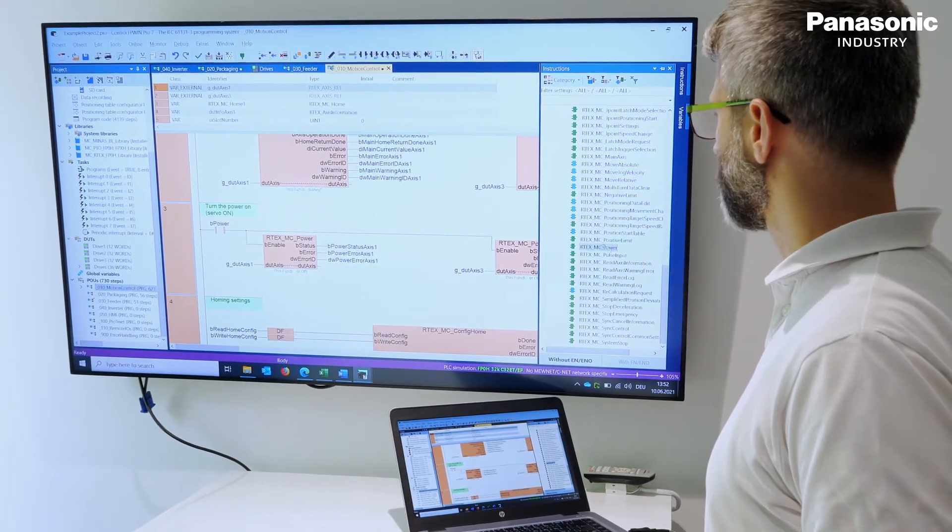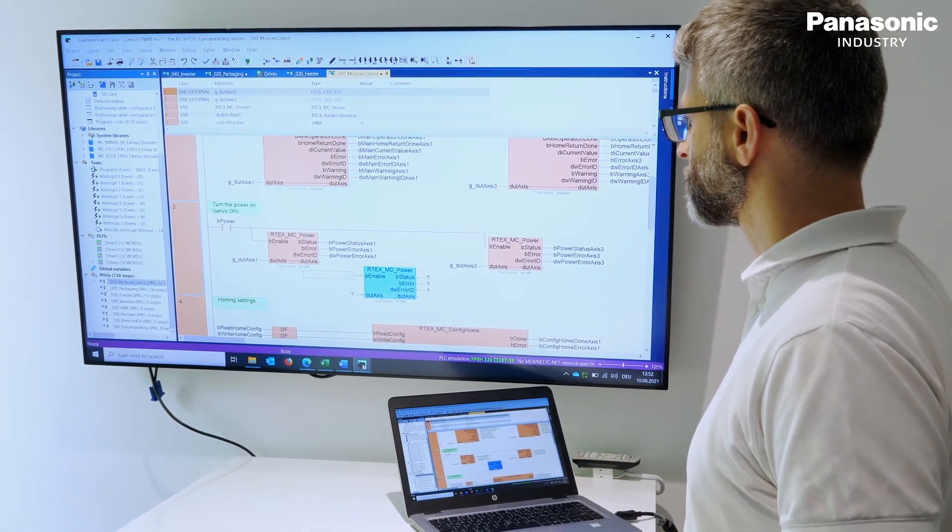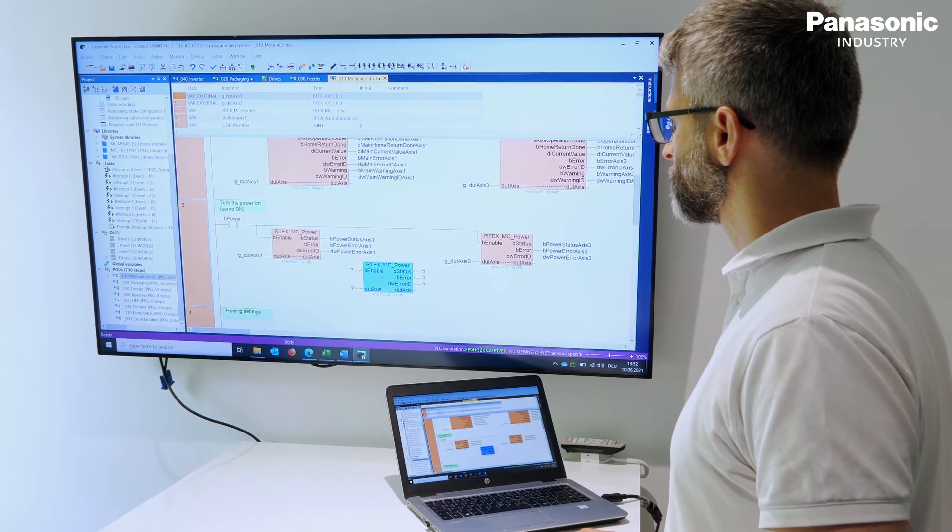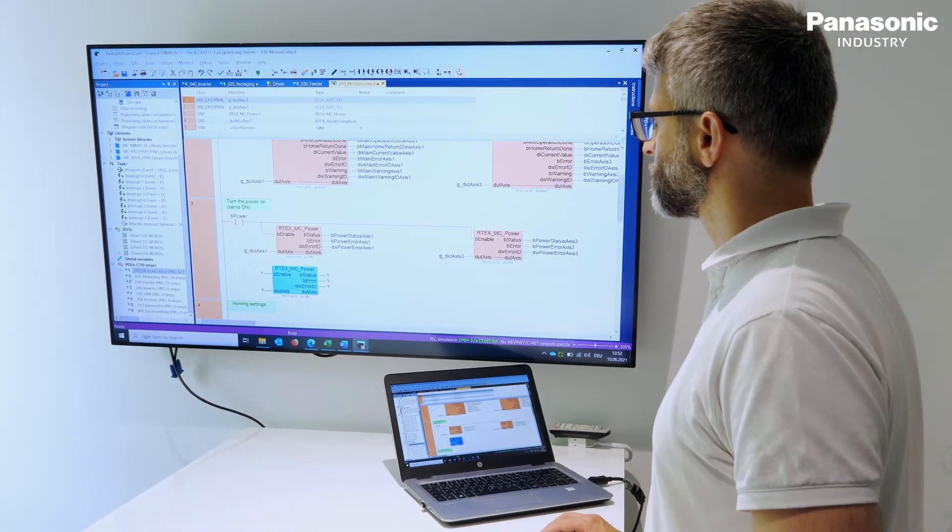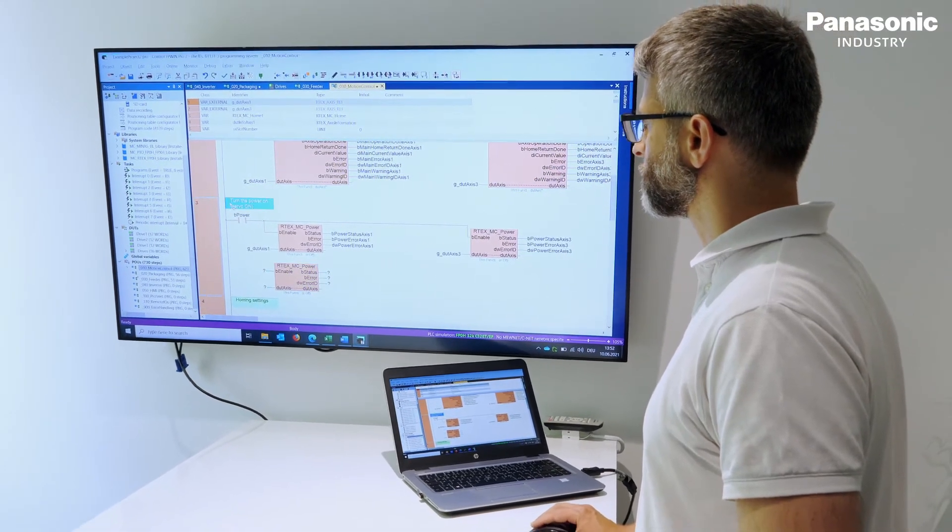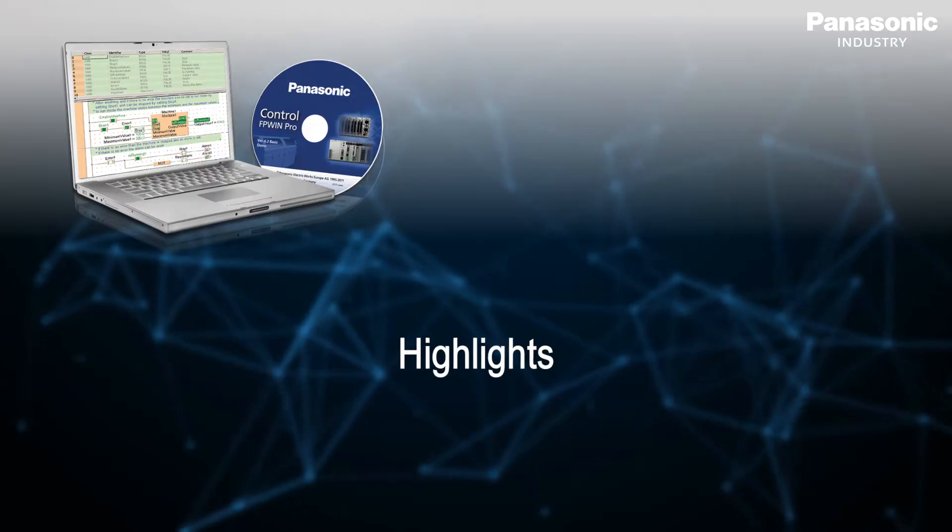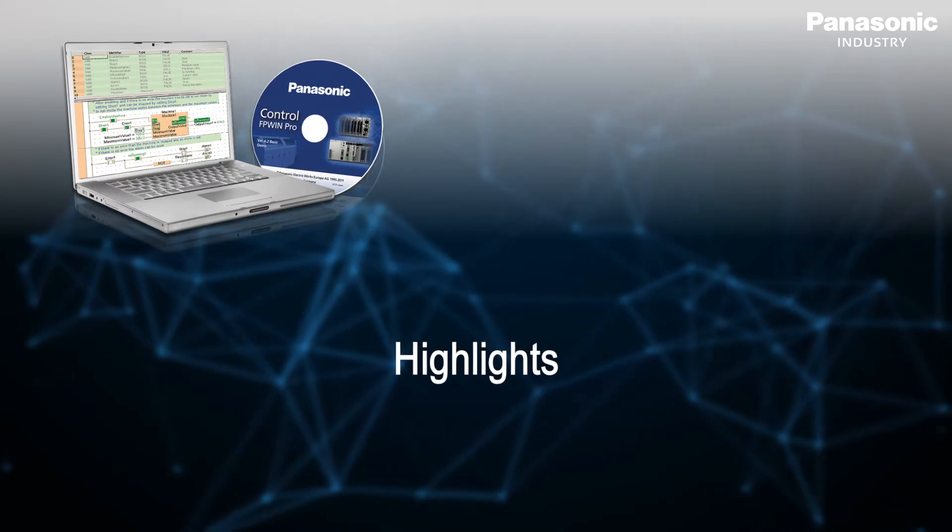With the innovative programming software FPWIN PRO 7, it takes minimal effort to achieve a maximum result with the PLCs from Panasonic. Following are seven highlights at a glance.